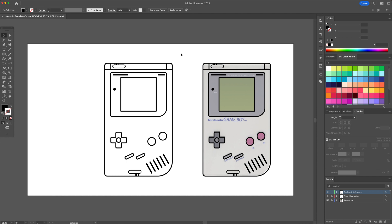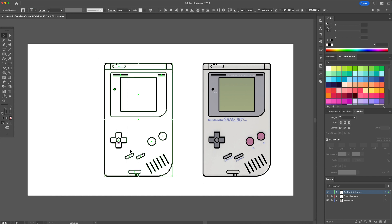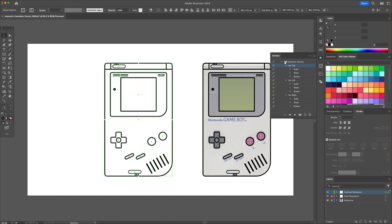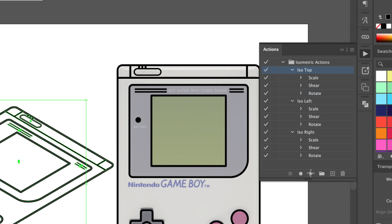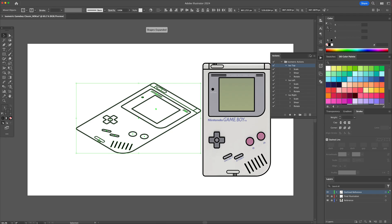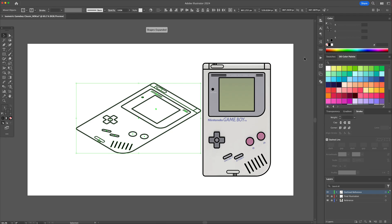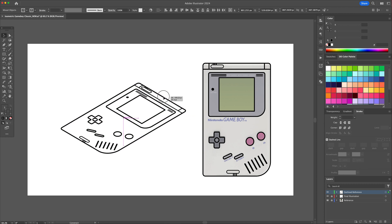Working with the lineart on the left, we will head over to the Actions panel. You will see that I have isometric actions created. You can download these actions directly from my Etsy store, or you can watch the video linked above to learn how to create them.